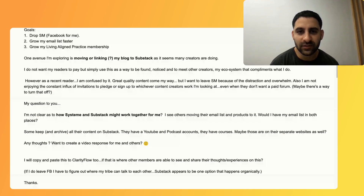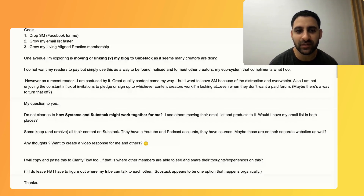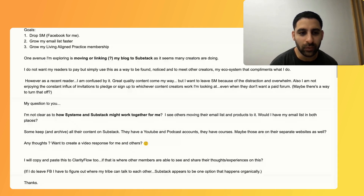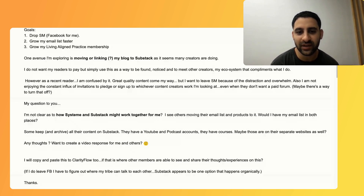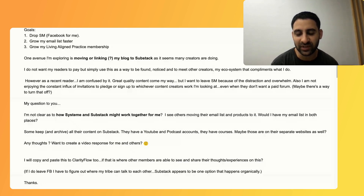You can actually pause the video and see what she said so you can read through it. This is the email that she wrote me with the different points and what she's hoping to achieve. Just to give you a quick recap, what she's basically saying is: can I work with those together? Is there any benefit, pros and cons, and so on. She's seen other people using this for their YouTube, their podcast, and also their courses, but maybe they have separate websites.